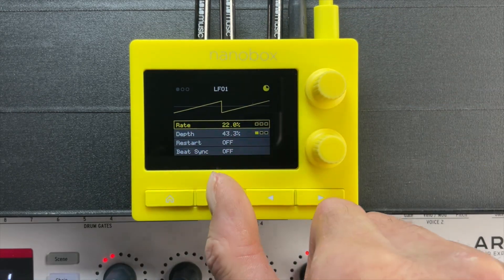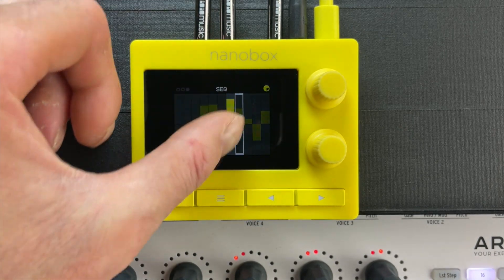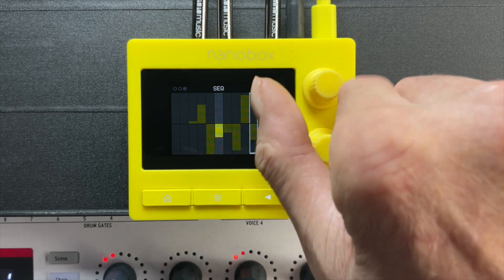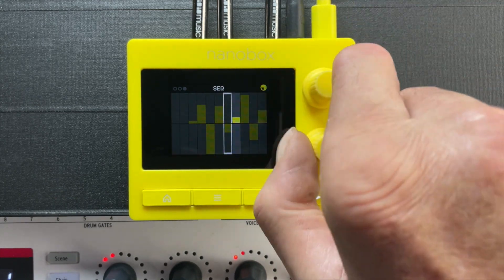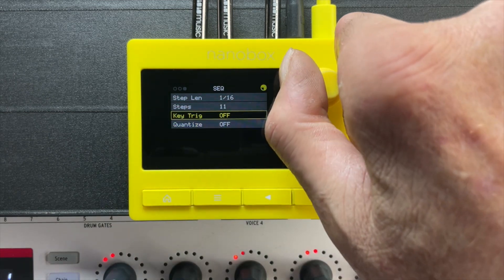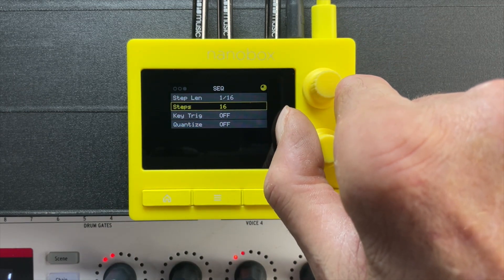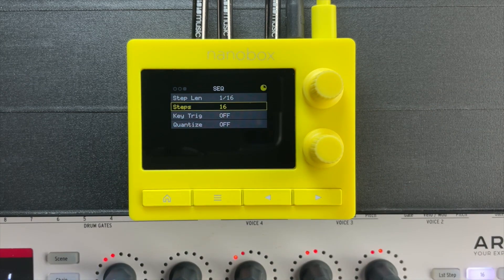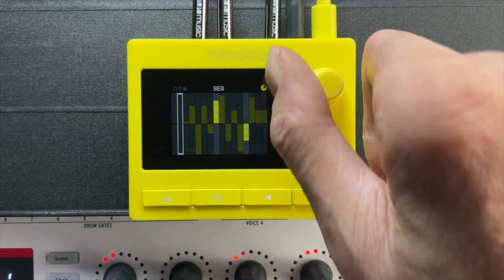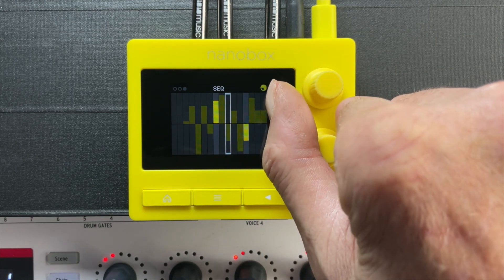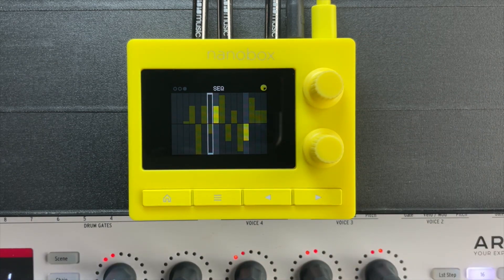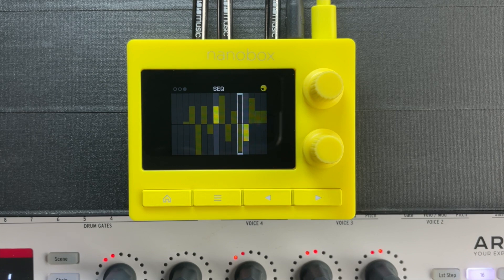Use the touchscreen to draw on the modulation sequencer, or use the knobs to select a step and change its value. This is a bipolar sequencer and can be assigned to an available modulation target. Push the right arrow button to change the settings for the sequencer — you can adjust the step length, number of steps, re-triggering, and even quantize the pitch. When quantize is set to on, the steps move in fixed increments of 12 steps per side, which works great to modulate pitch in semitones, but you can use it to modulate anything you like.